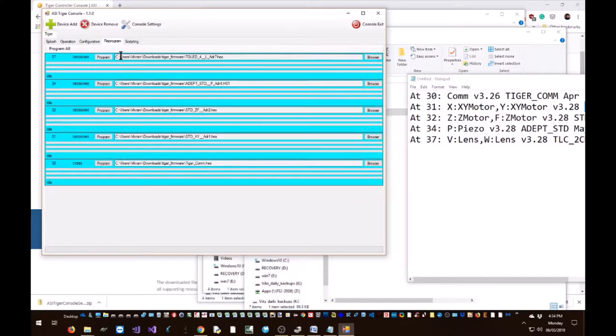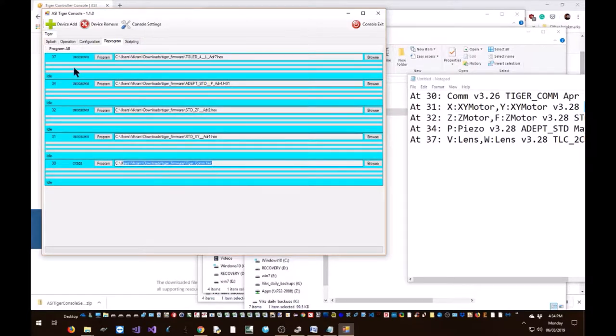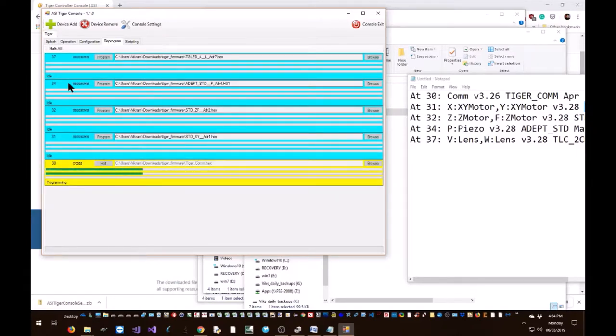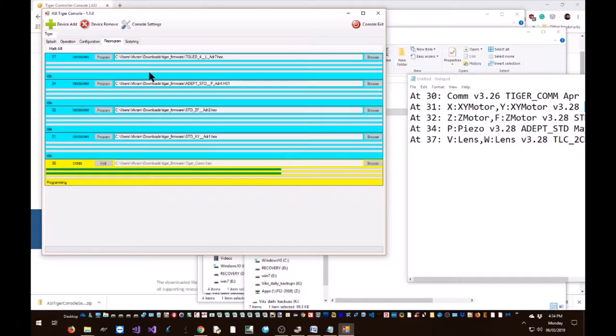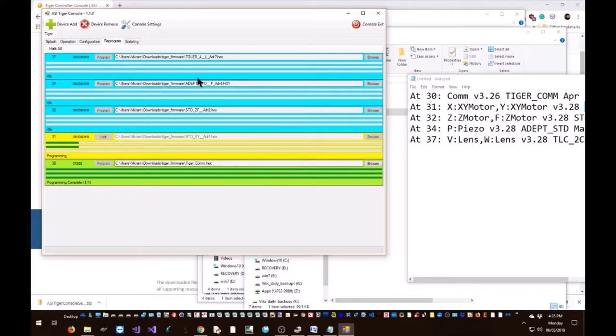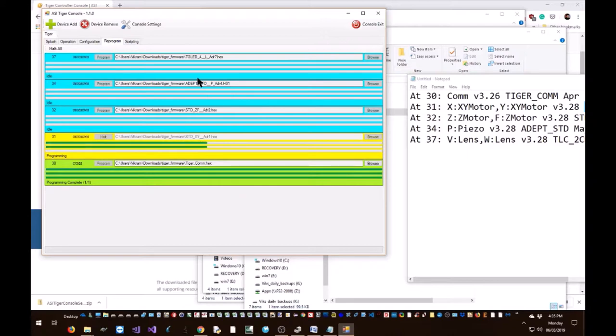Double check that you have specified the right firmware for the right card, and when you're happy, hit program all. If you accidentally load the wrong firmware into the wrong card, you can redo it again by repeating the step. But do not hit halt or do not interrupt this process. Do not disturb this program, do not disturb the Tiger controller. Any interruption would create an issue and you might break your Tiger controller. The only way to unbreak it is to JTAG and load new bootloader onto it or return the card back to ASI. So I would say once this process has started, leave everything as is and do not disturb the controller or this program.